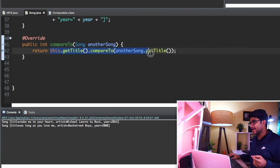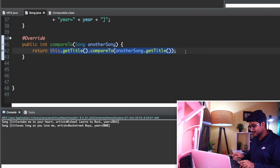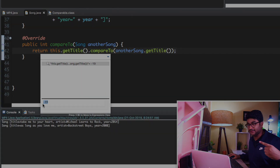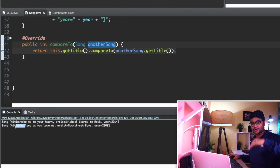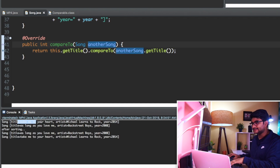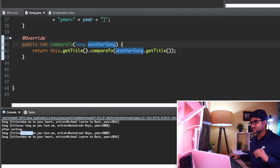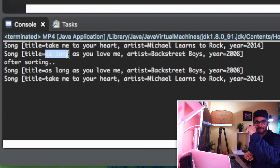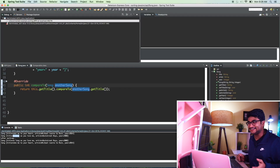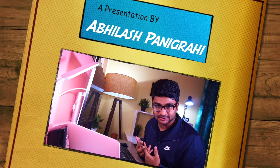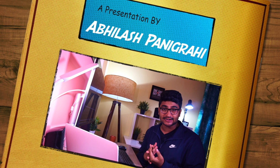If I execute this line - doing Command+Shift+I - you can see it is giving us a minus sign. In the next iteration, this object will go to the top and the other will come down. If I do F8, see the console: 'As Long As You Love Me' became first and 'Take Me to Your Heart' became second. Previously it was the other way - it just swapped things. So that's all about the comparable interface. Now let's talk about why we need a comparator interface.